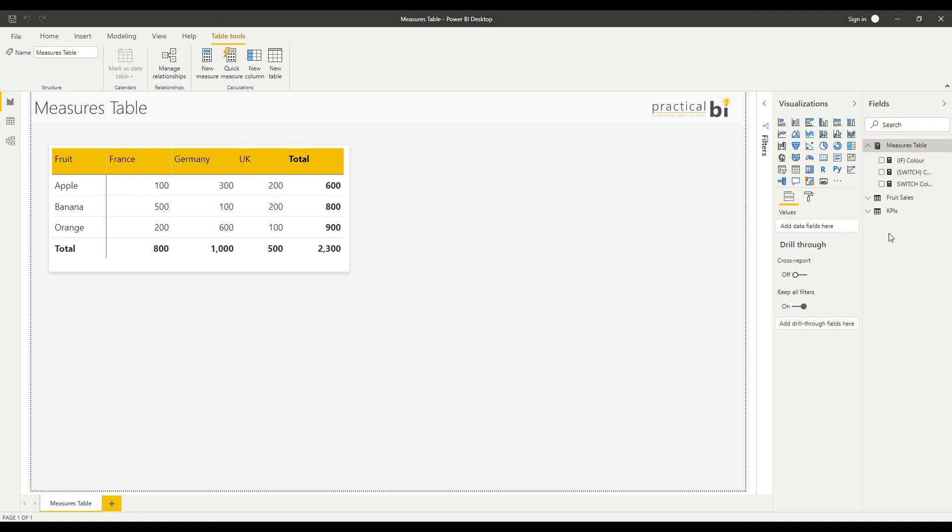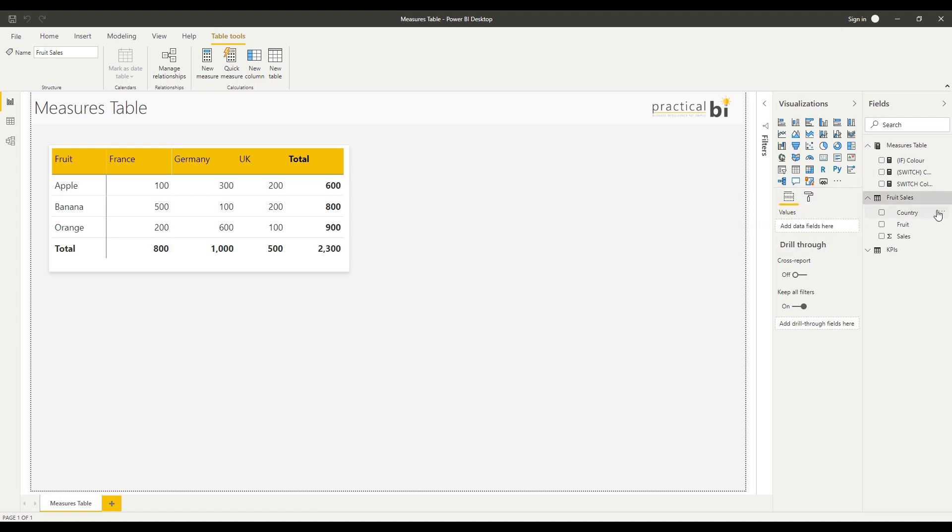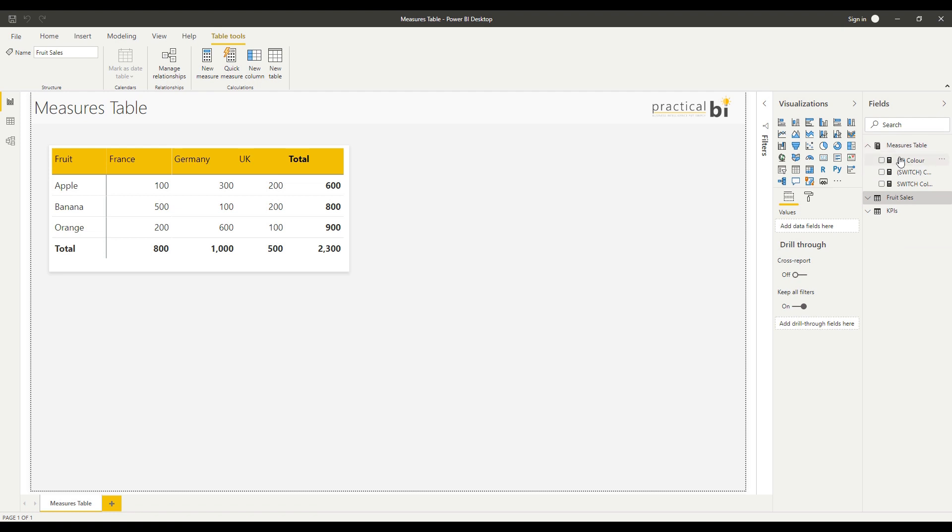There are also alternatives—I could look at creating subfolders within my tables to store measures and organize them better. But I particularly like this Measures Table approach, and if you end up with too many measures, you can always have multiple Measures Tables and categorize your measures accordingly.